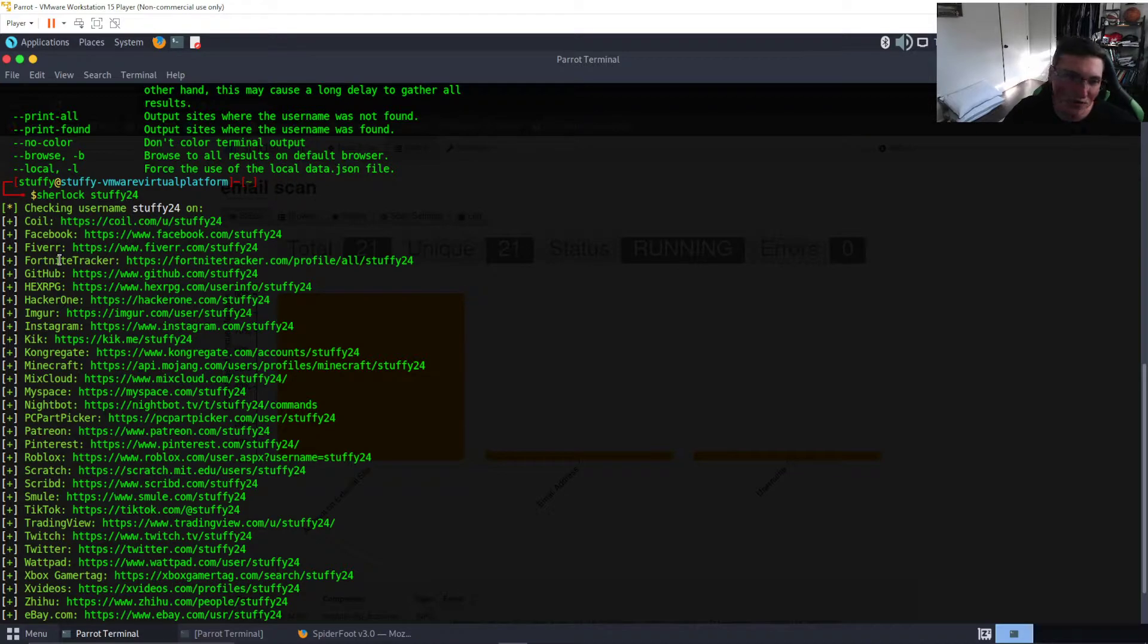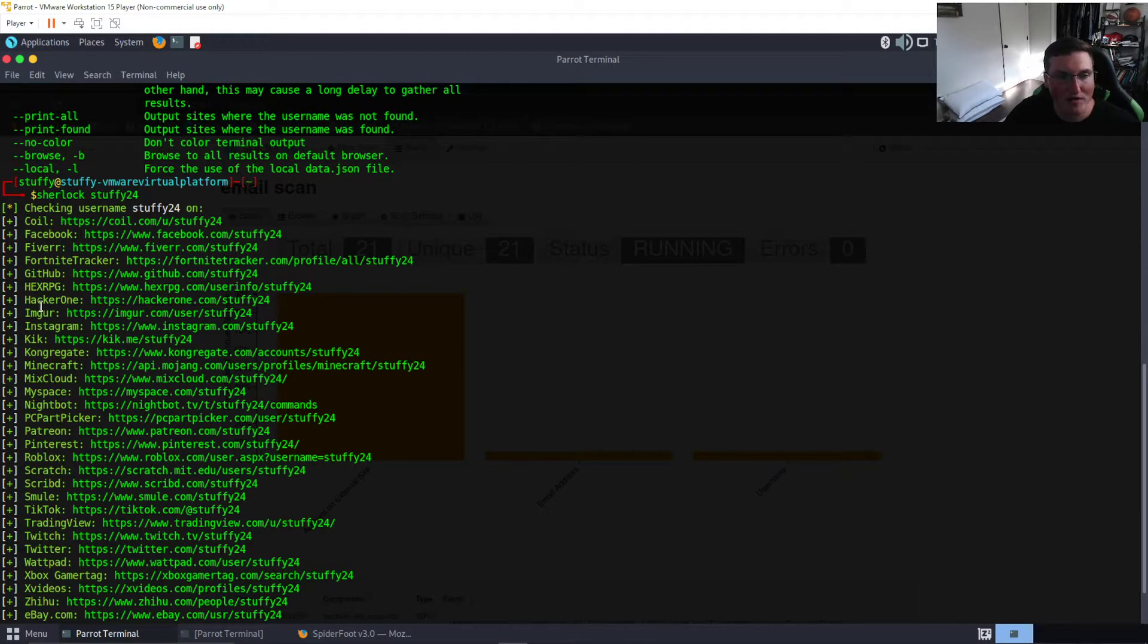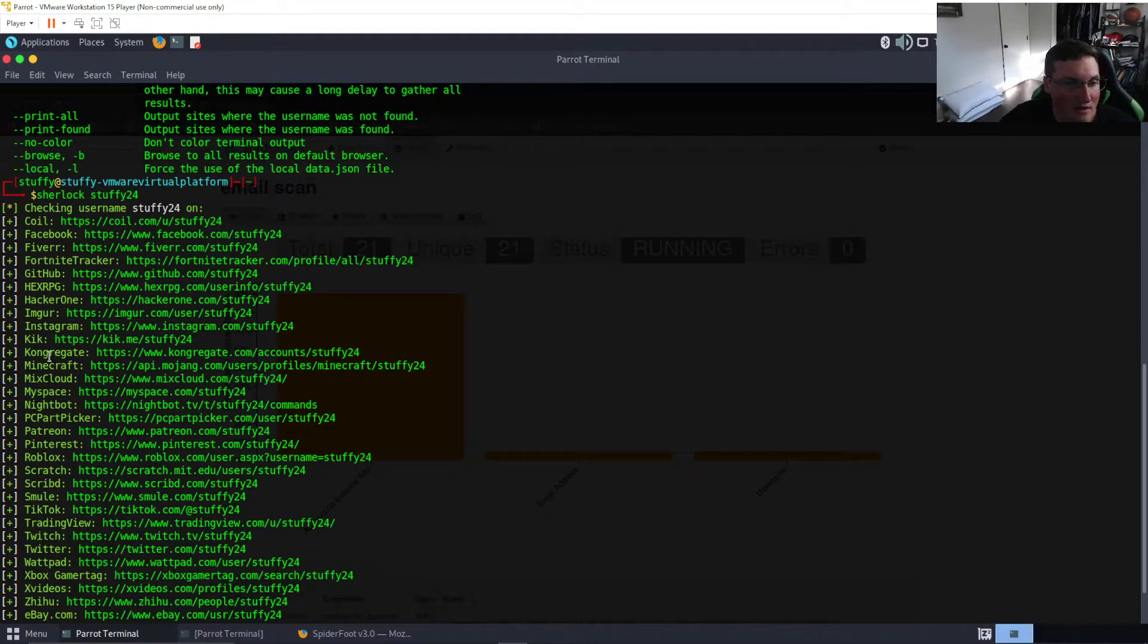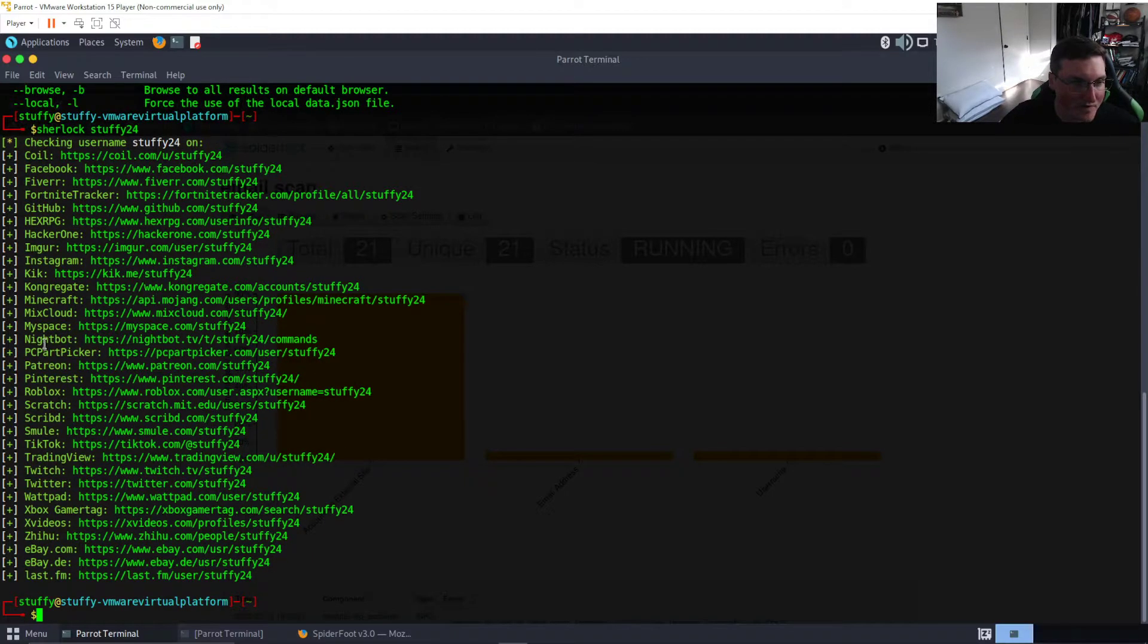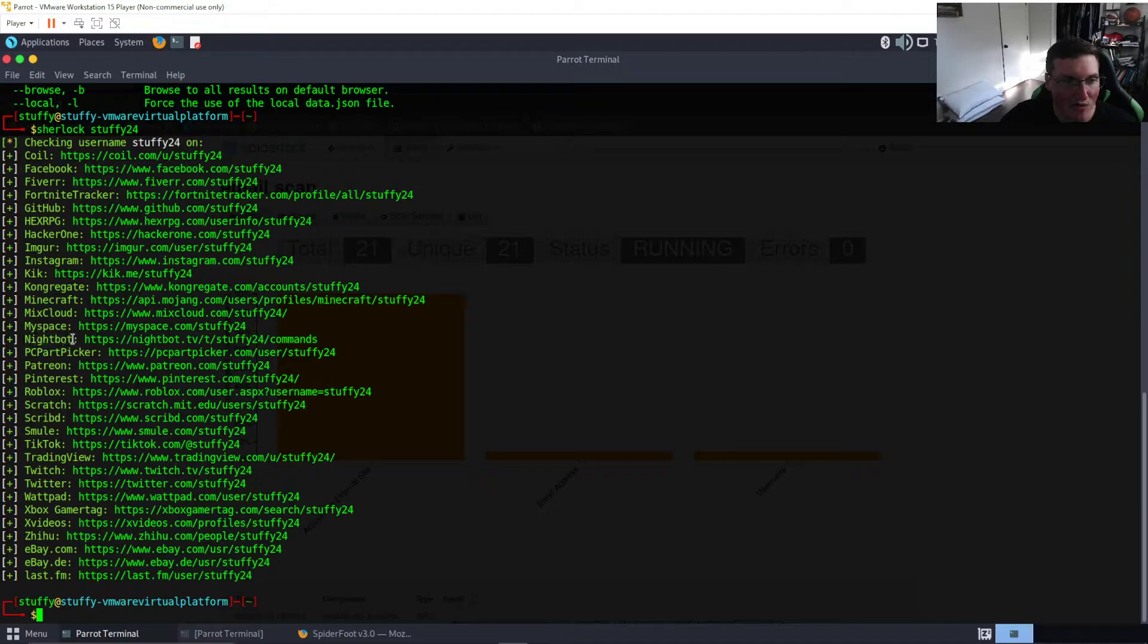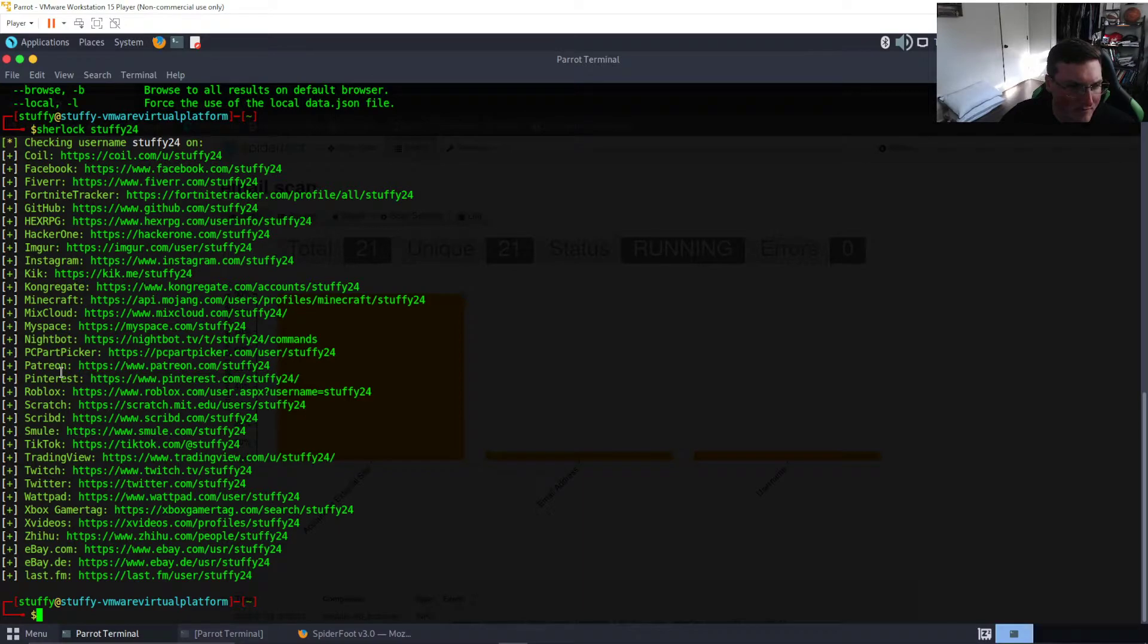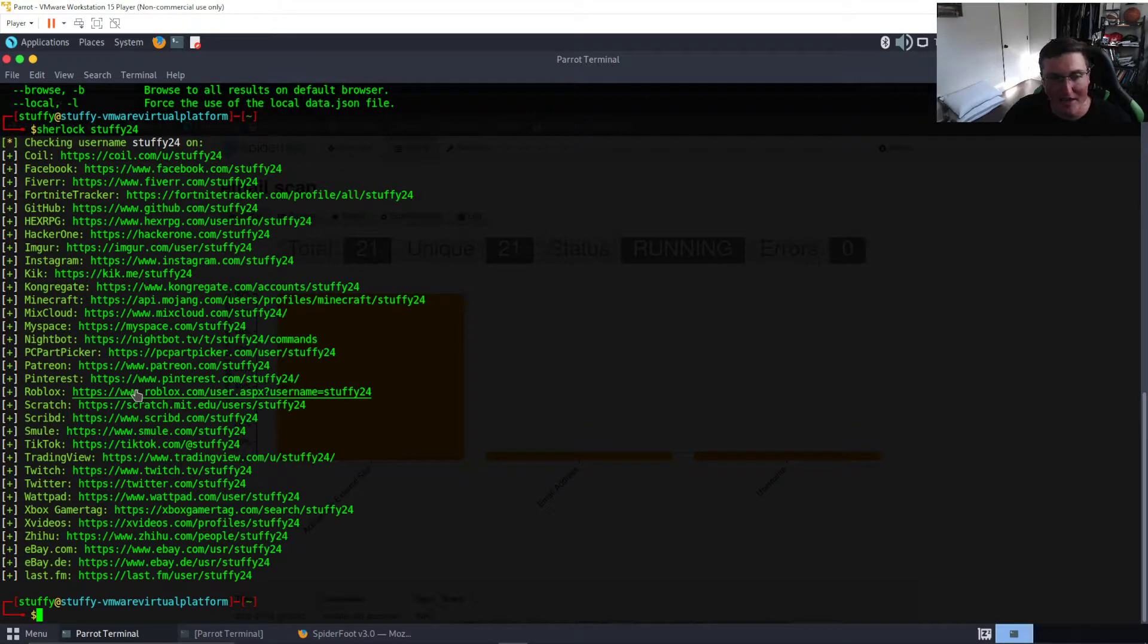Facebook I know that's not my name on Facebook so I know that's not mine. Fortnite, I don't know if I use stuffy 24 but I know I had a Fortnite. I have a Github but I don't think that's mine, I think that was created before me. The Hacker One stuffy 24, that's the one that we created on this channel. The Instagram, that's not my Instagram either but that means someone created one. Night Bot I do have a Night Bot for when I streamed on Twitch, so that's mine.